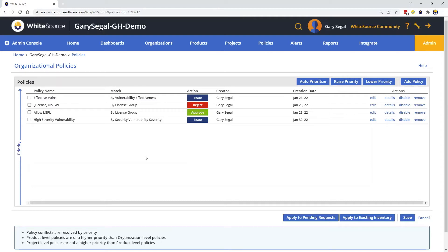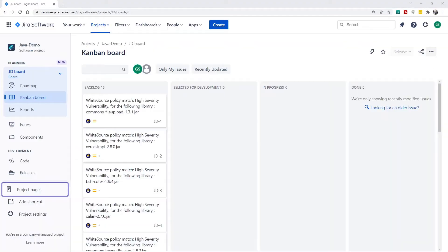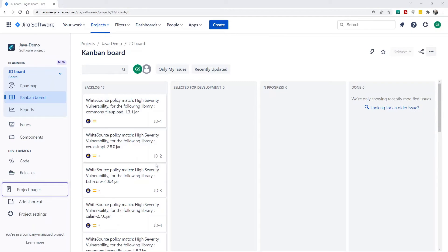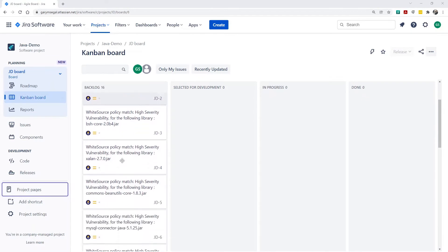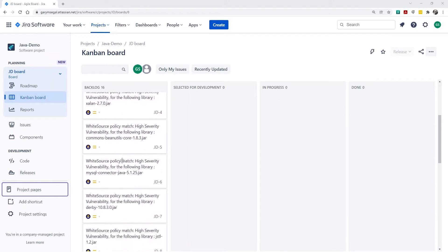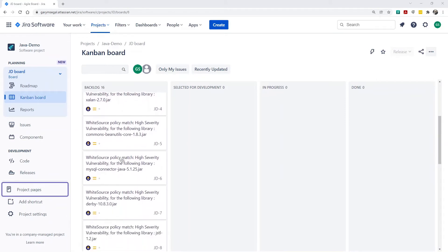And that's all we need to do in WhiteSource to create issues in Jira. Now, let's take a look at Jira and see how things look as a result of the policy we created in WhiteSource. Here we can see the issues created in my project as a direct result of the high severity vulnerability policy.